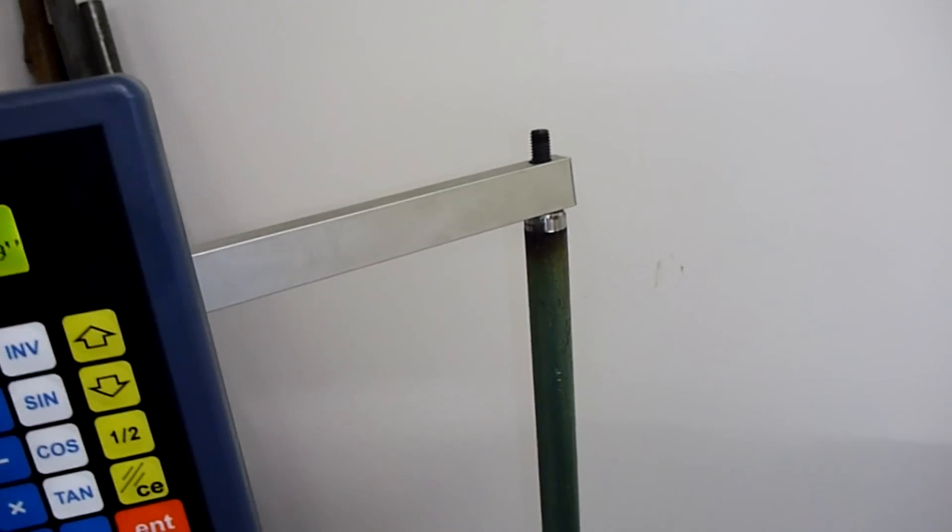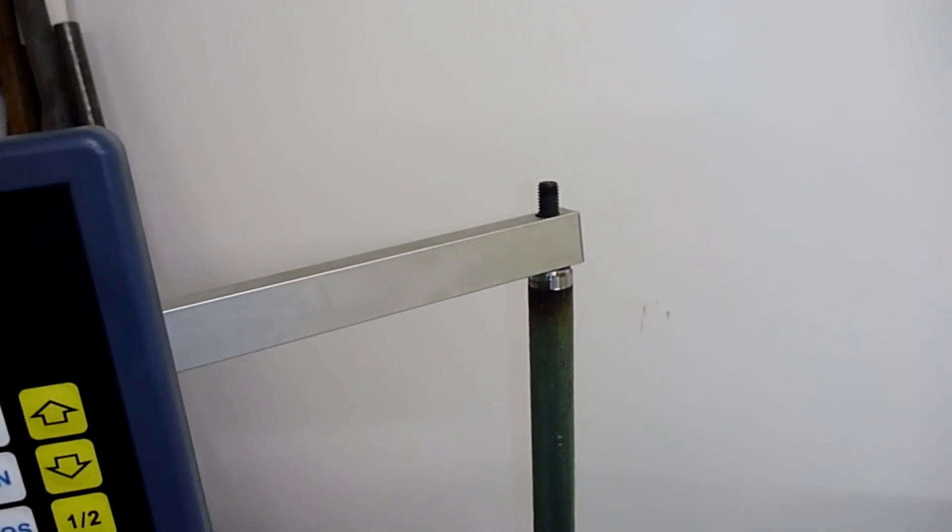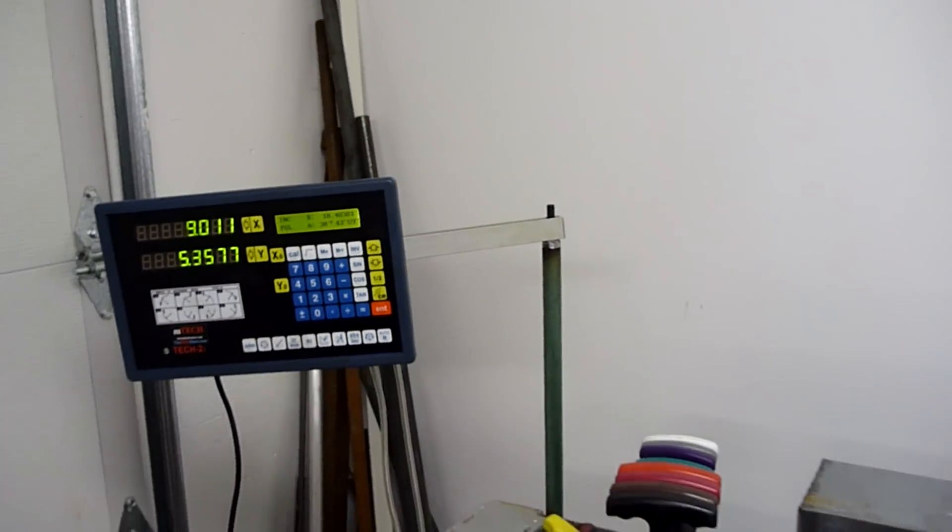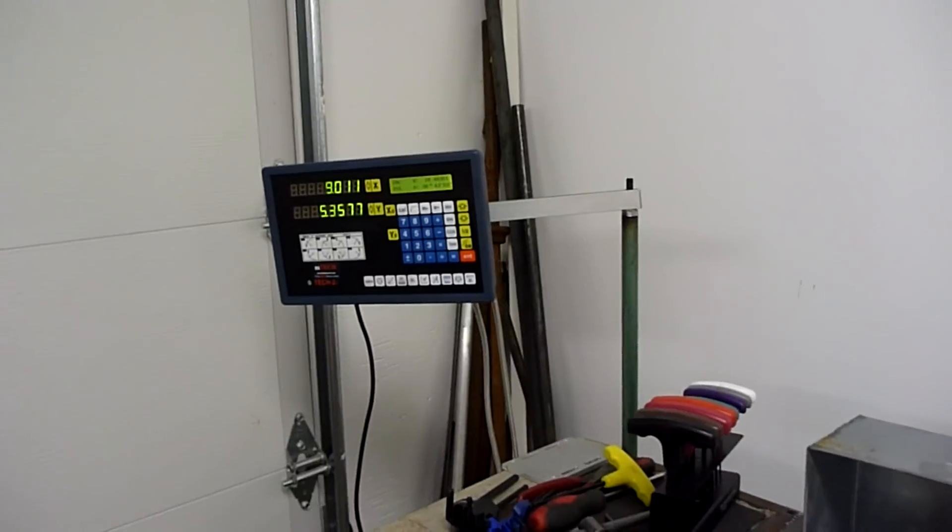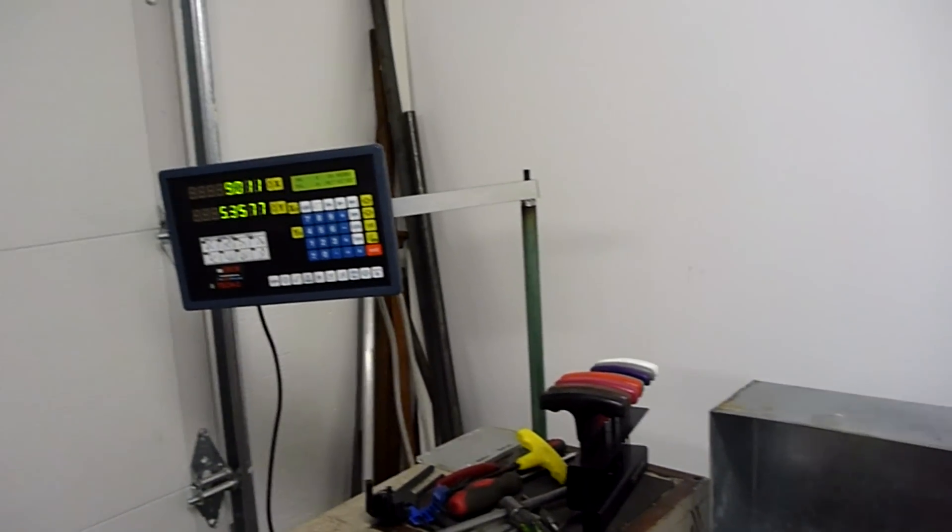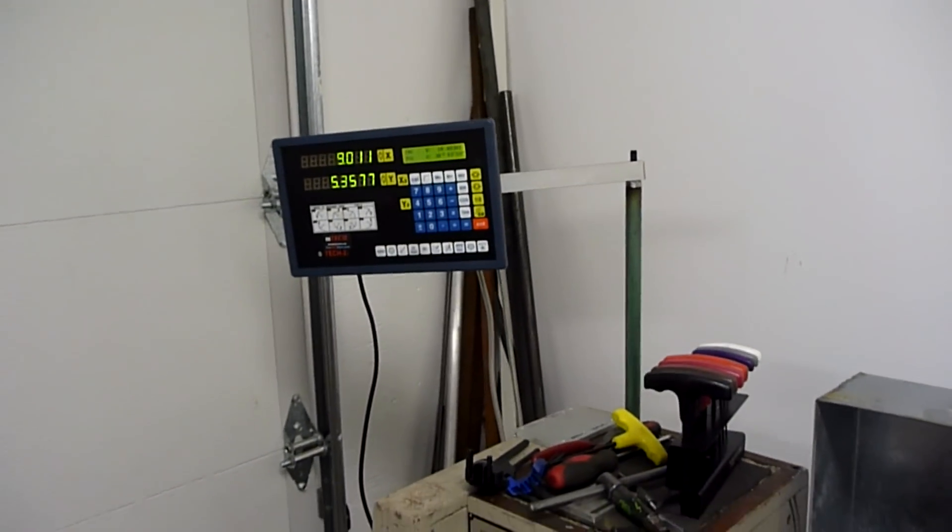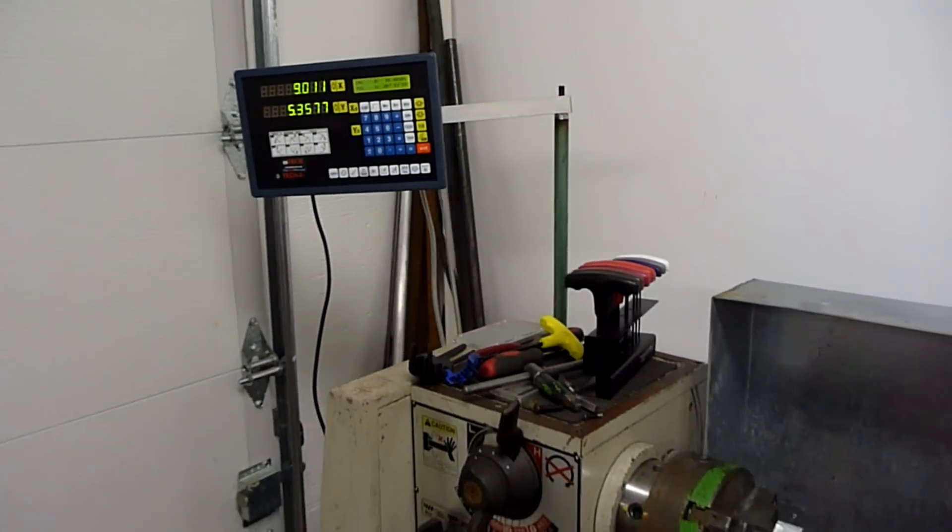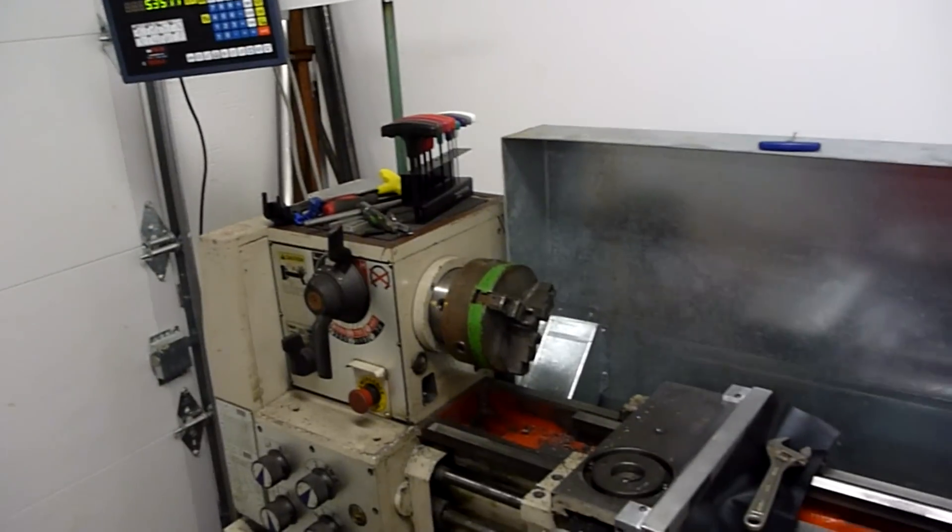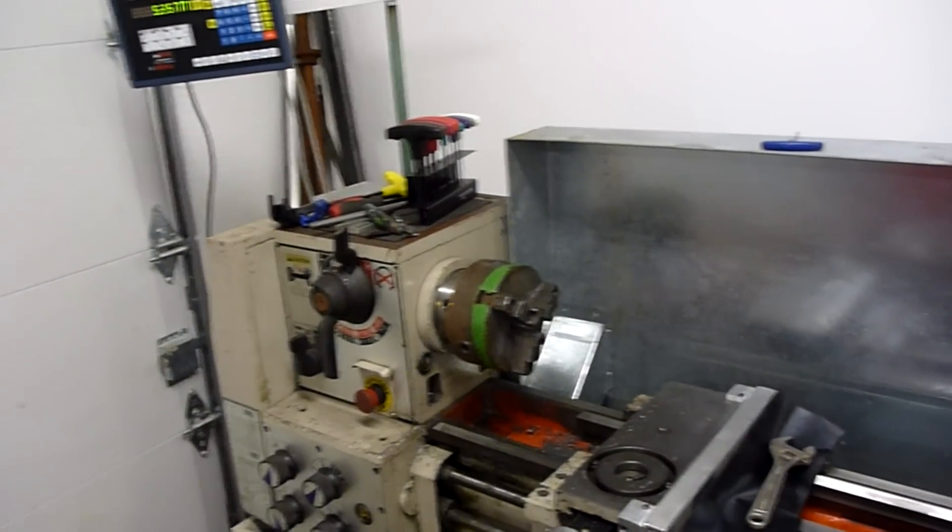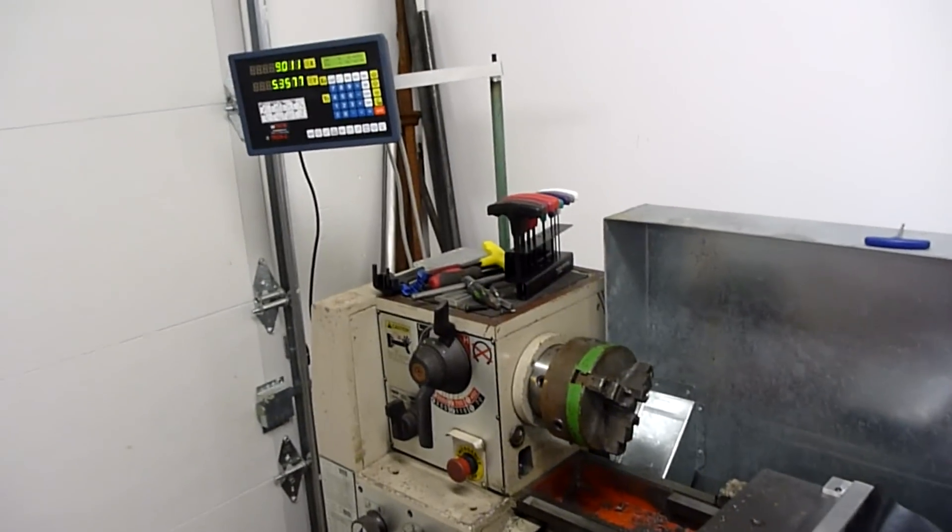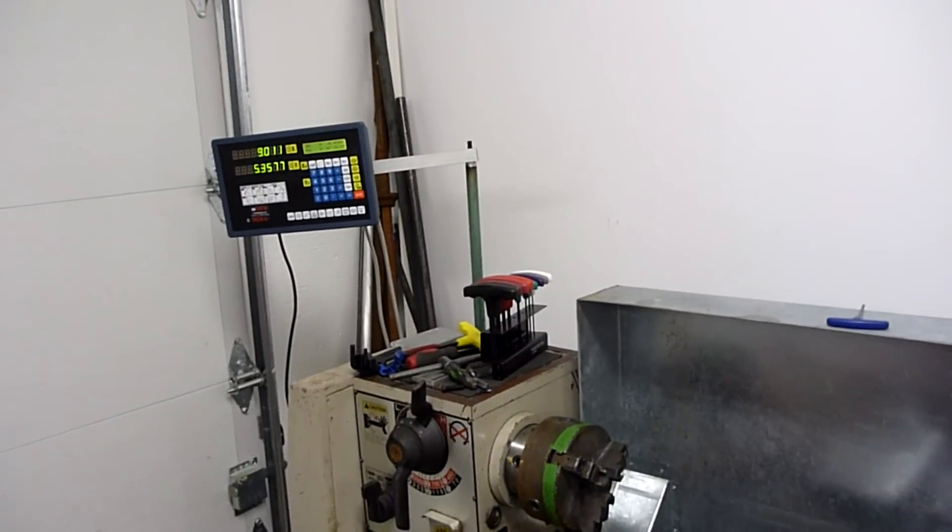Overall went pretty easy, just took a little bit of time. But pretty happy with how it turned out and I'm really looking forward to making some chips with this thing now. See y'all later.